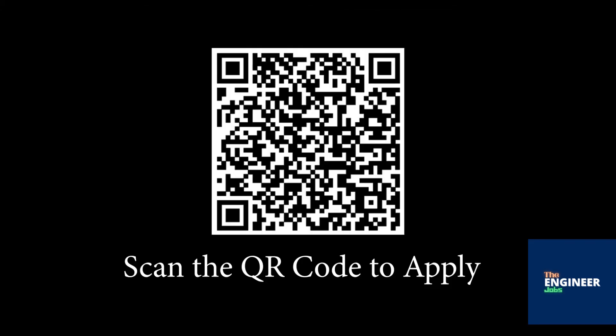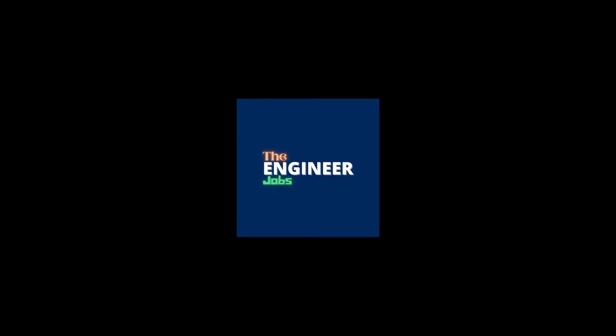Scan the QR code to apply for the position. Please like and share the video. Subscribe to the channel for more job notifications.